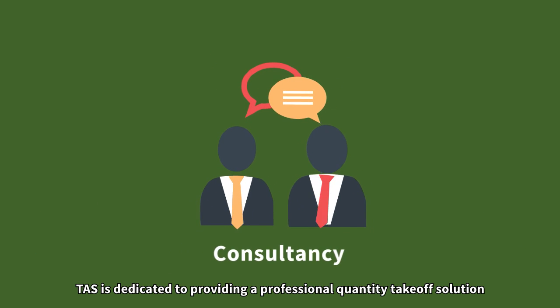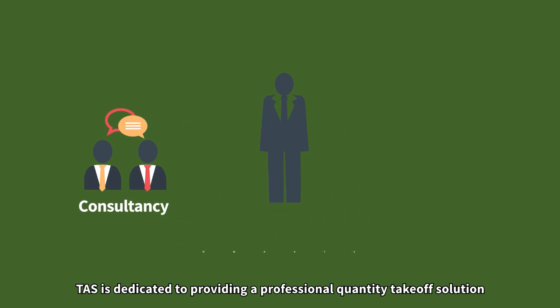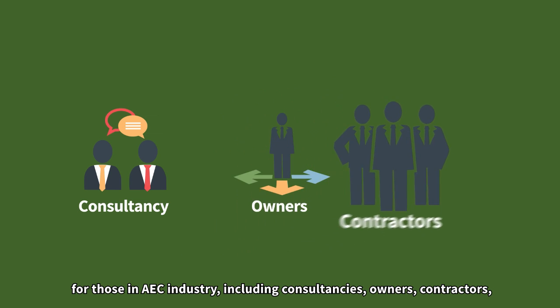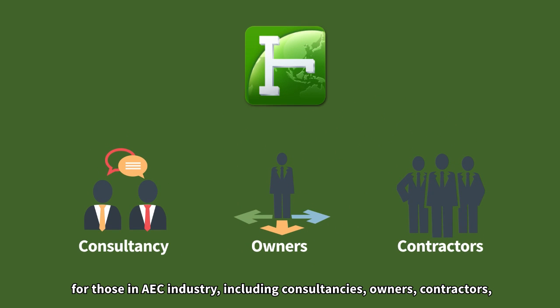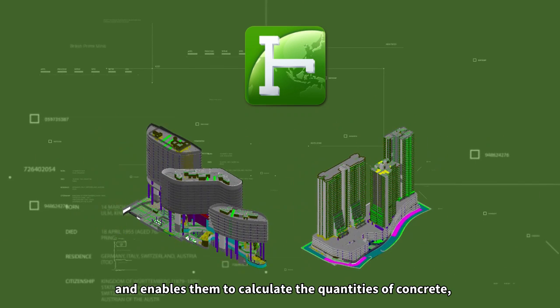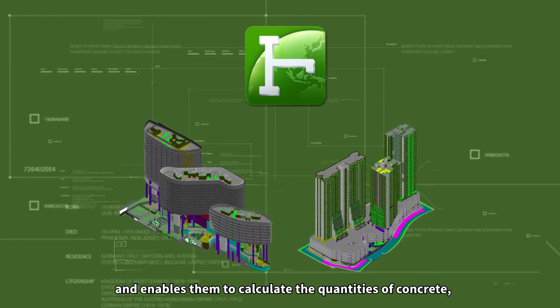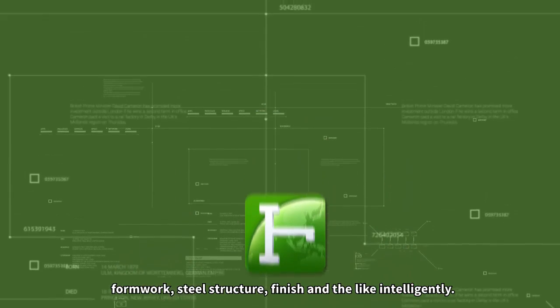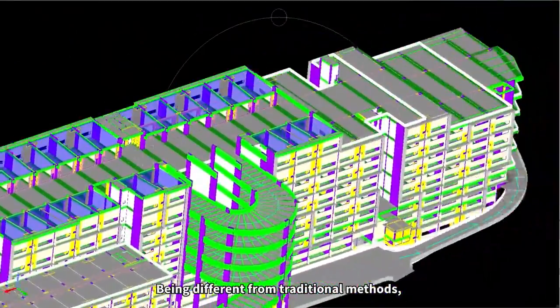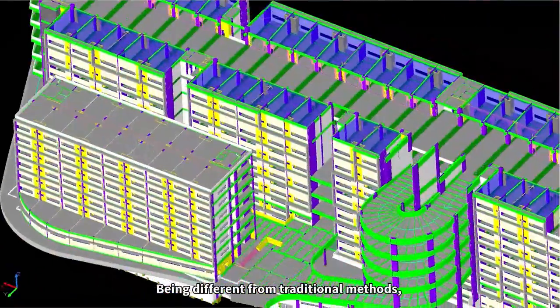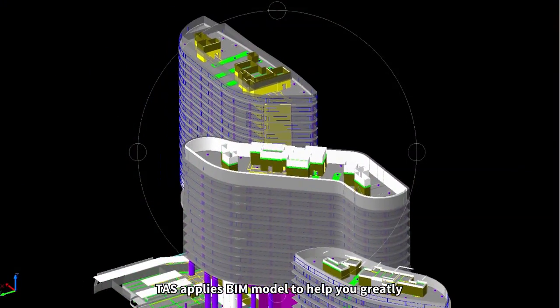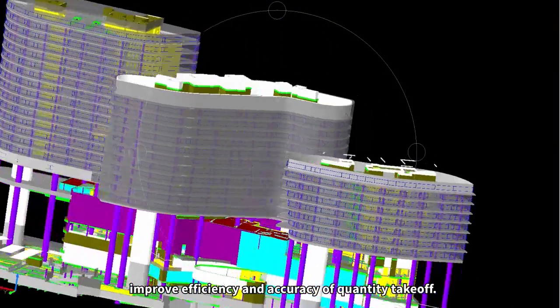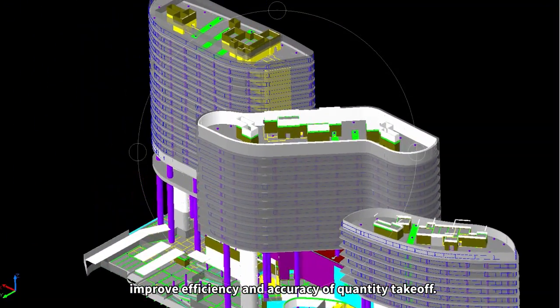TAS is dedicated to providing a professional quantity takeoff solution for those in AEC industry, including consultancies, owners, contractors, and enables them to calculate the quantities of concrete, formwork, steel structure, finish and the like intelligently. Being different from traditional methods, TAS applies BIM model to help you greatly improve efficiency and accuracy of quantity takeoff.